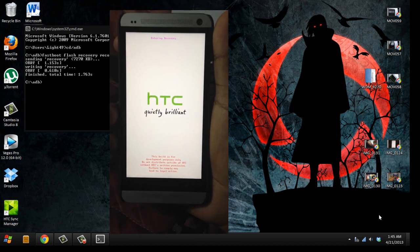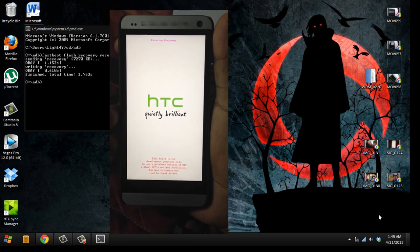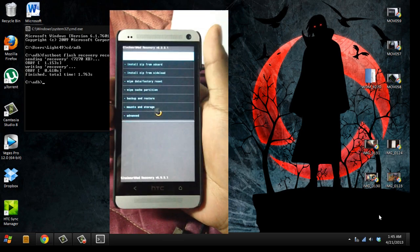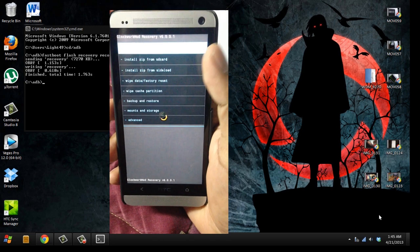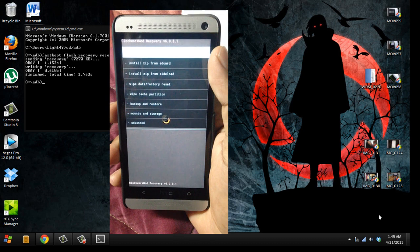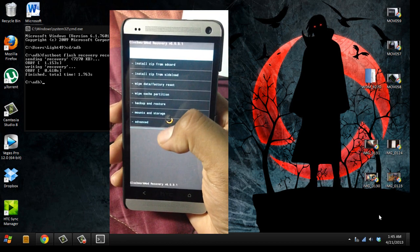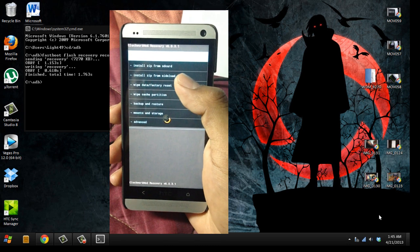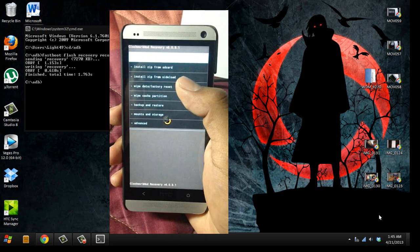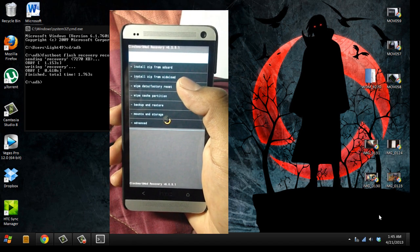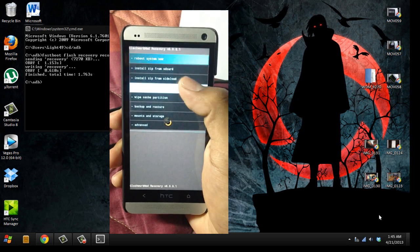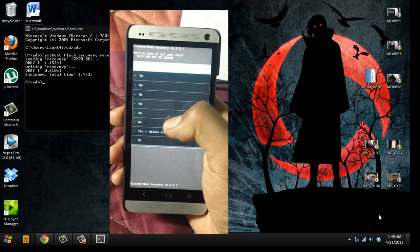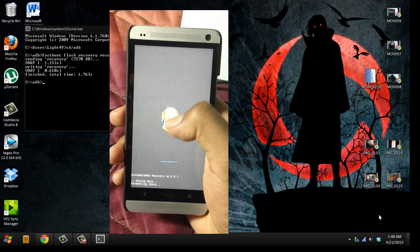Now it should say entering recovery. Just wait. It says ClockworkMod recovery has been installed successfully. Now remember we're going to install a new ROM, so make sure you back up your data. We're going to wipe all data.